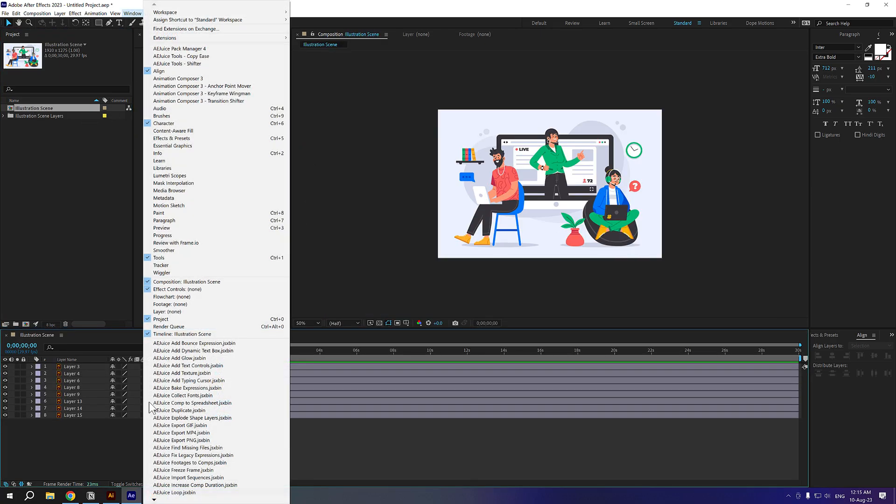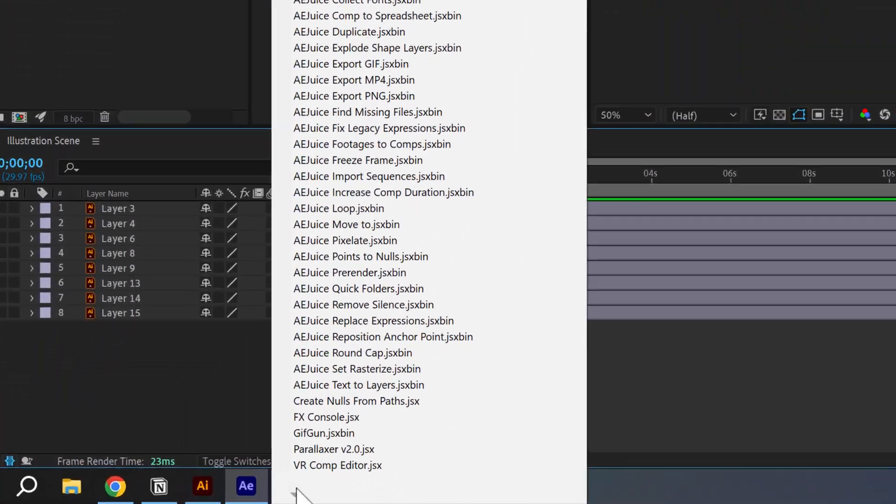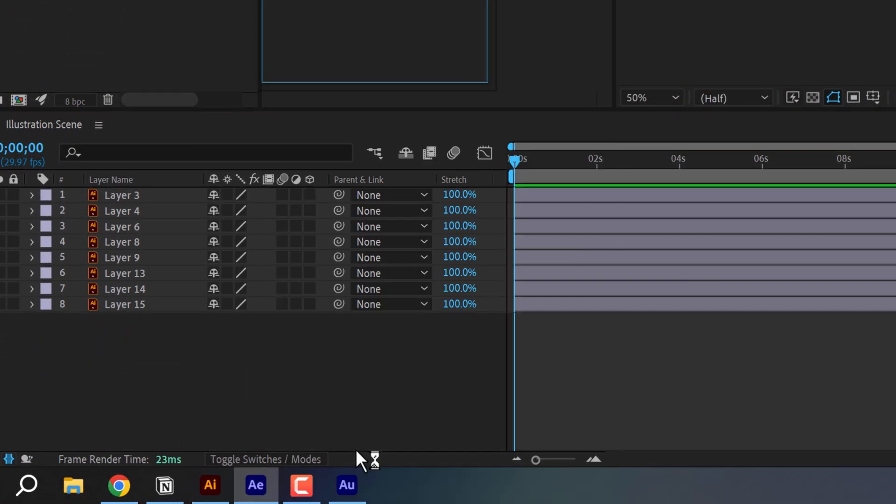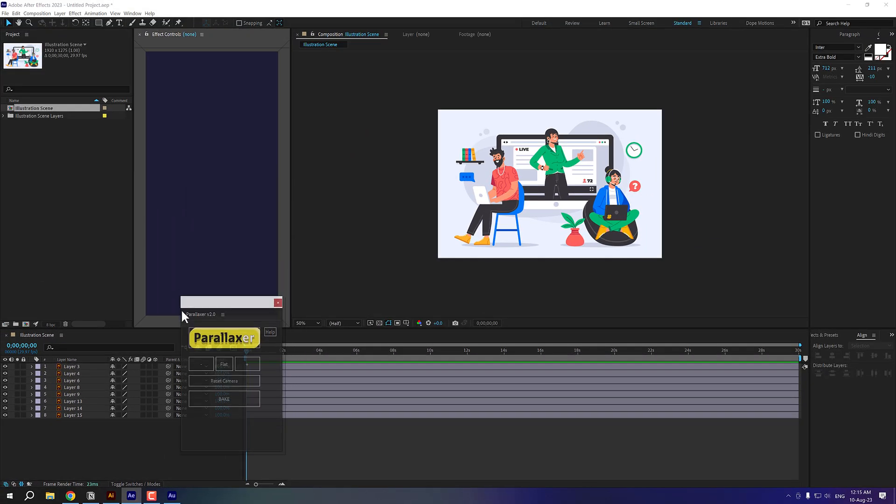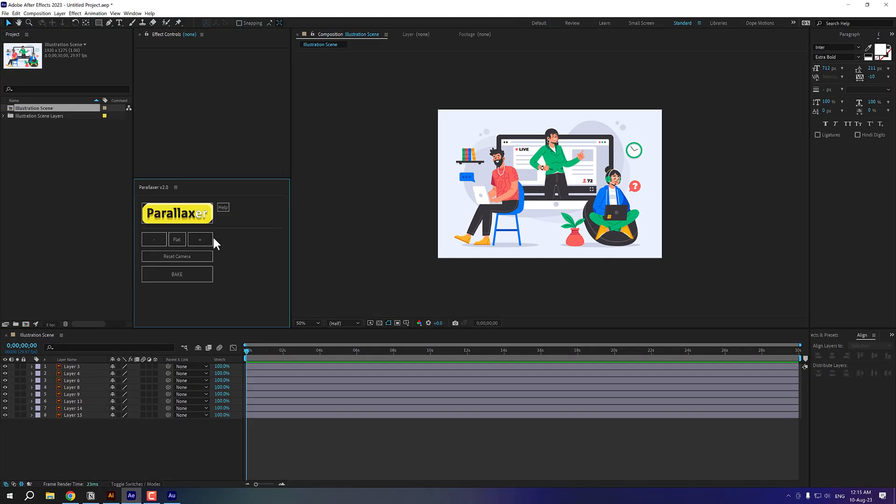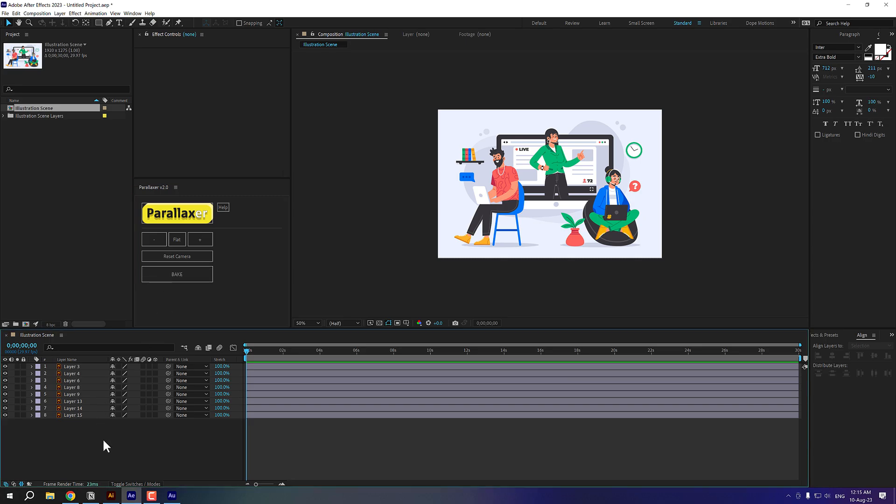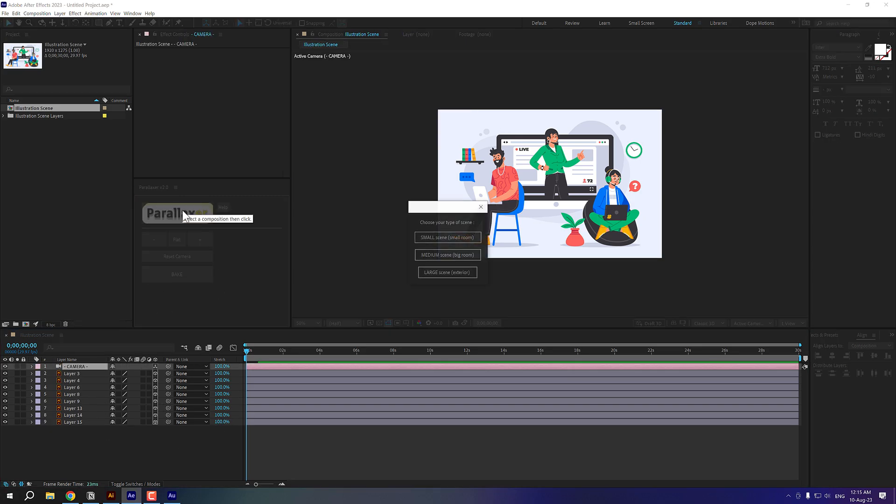Let me go into windows and launch the parallaxer script. OK. I can dock it wherever that I want. I'm going to place it right here. Now all I have to do is click on parallaxer. In this case, I'm going to select the medium scene.